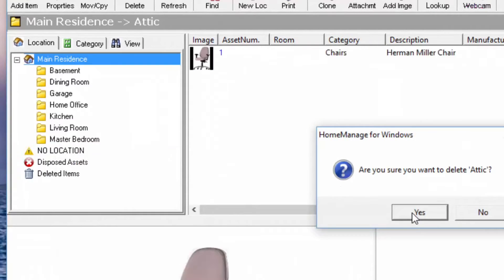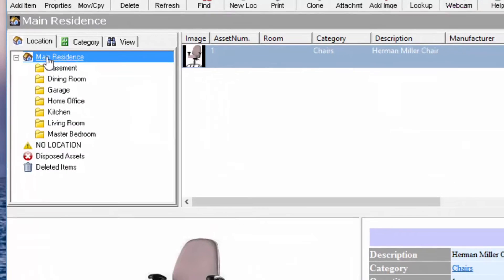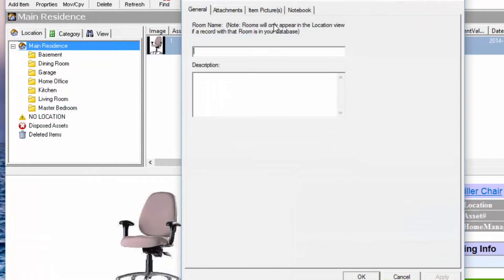And if there's a room that is not shown here that you want to add, you just right-mouse-click and select New Room and add the details for that room there.